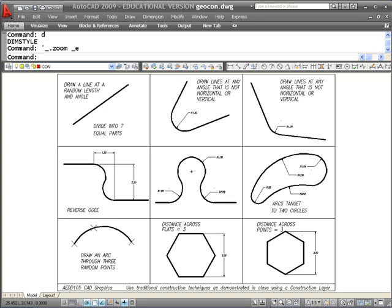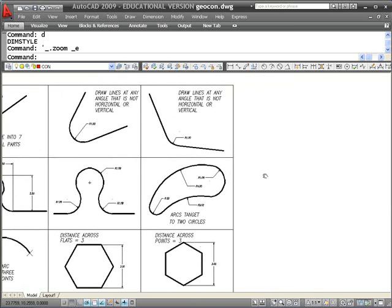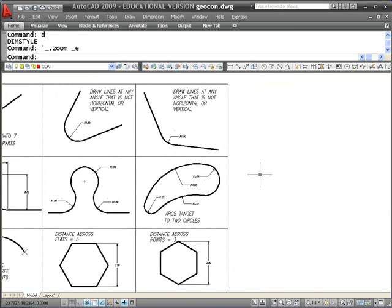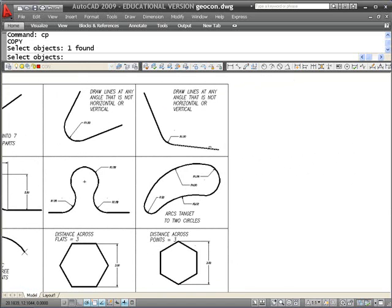This is the third in a series of short videos demonstrating geometric construction techniques. What I'm going to do now is draw two lines that are not acute, but two lines that are at an oblique angle, and connect them with an arc.